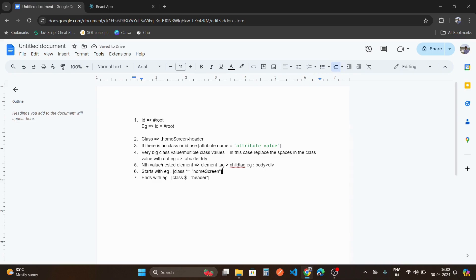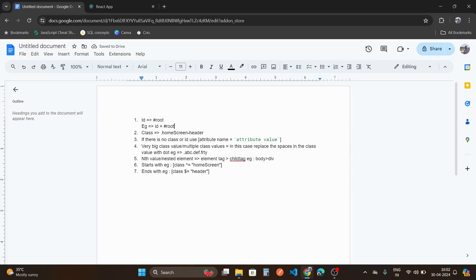Moreover, Cypress has an inbuilt locator called the Selector Playground, which you can use to easily find elements. These are some of the locator strategies available in Cypress that you can use in your web application. You need to be good at finding locators, as this is one of the most important tasks as a QA engineer. I hope you understood these concepts — please subscribe, like, and share this video. See you next time.